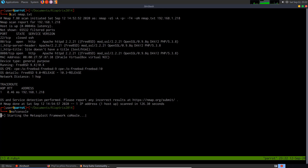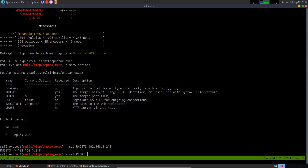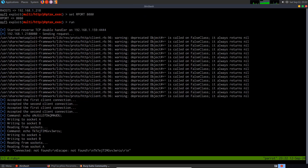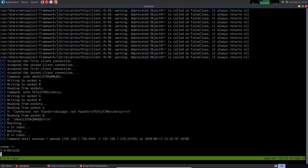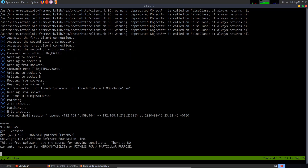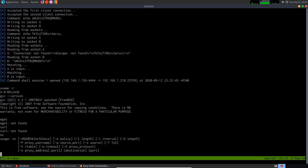I open msfconsole, load the module, and show options. I set RHOSTS to 192.168.1.218 and RPORT to 8080, then run it. We get a connection and a command shell. Since this is BSD, there are some differences. Enumerating the system shows FreeBSD version 9.0. I check for gcc — it exists. No wget, no curl, but netcat is available. We'll need to use netcat to transfer any privilege escalation exploit to the target.